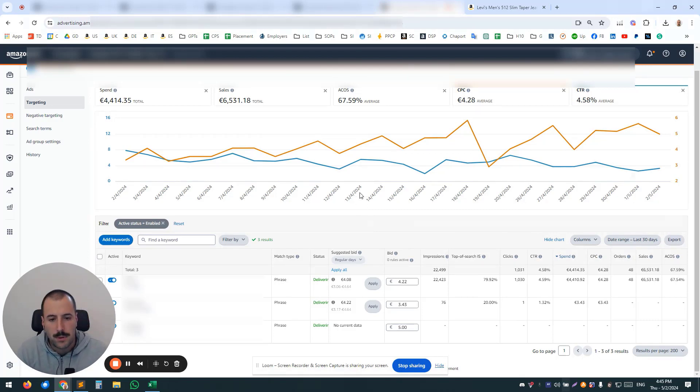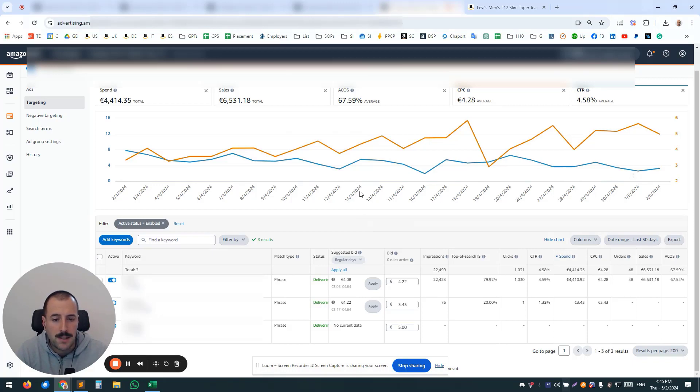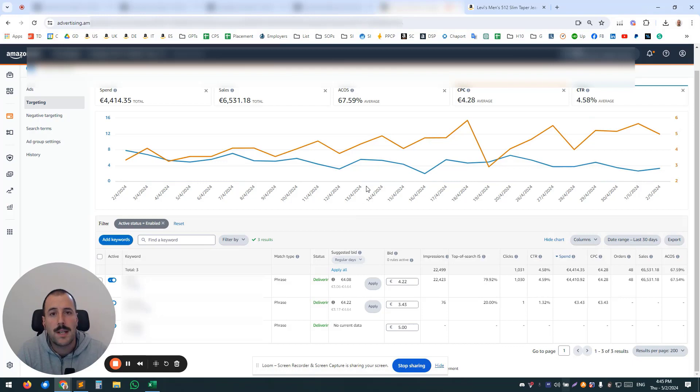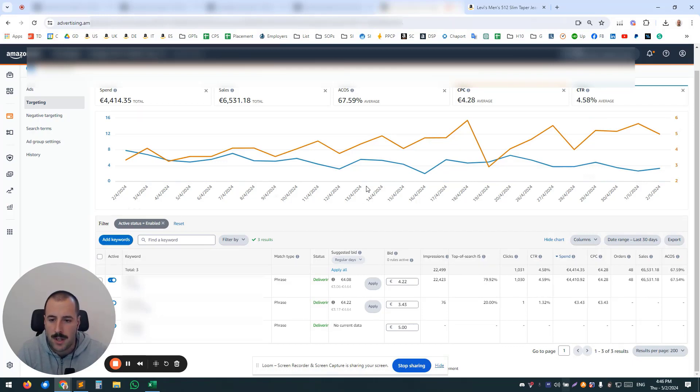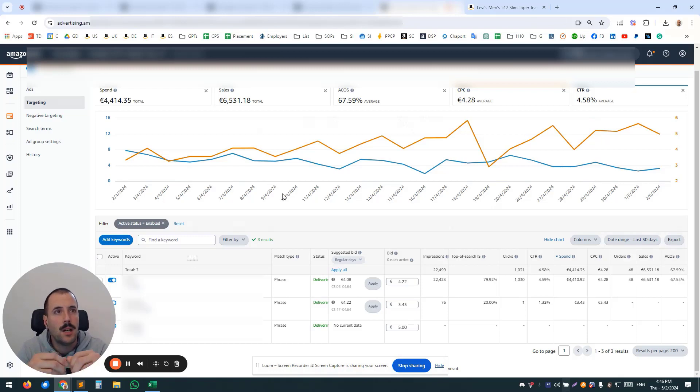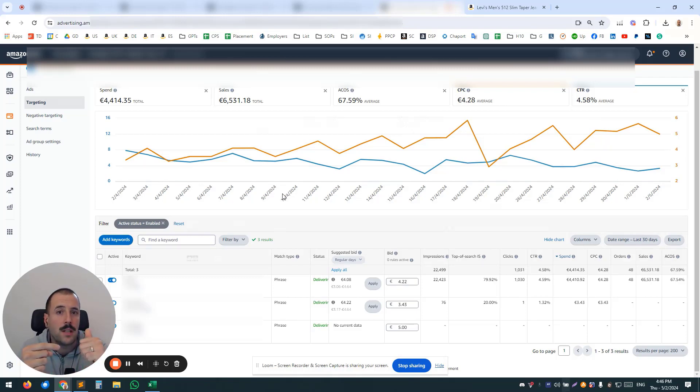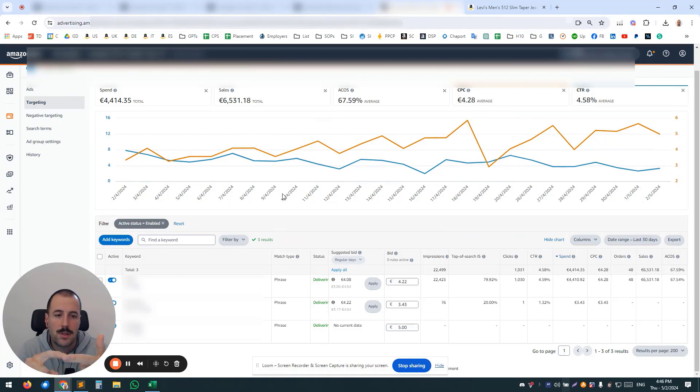Another important thing regarding structuring your campaigns is: have defensive campaigns, both Sponsored Display and Sponsored Products. What does that actually mean? You go ahead and create a Sponsored Product campaign, and in ads you target your products, and in targets add your own products. What's going to happen?